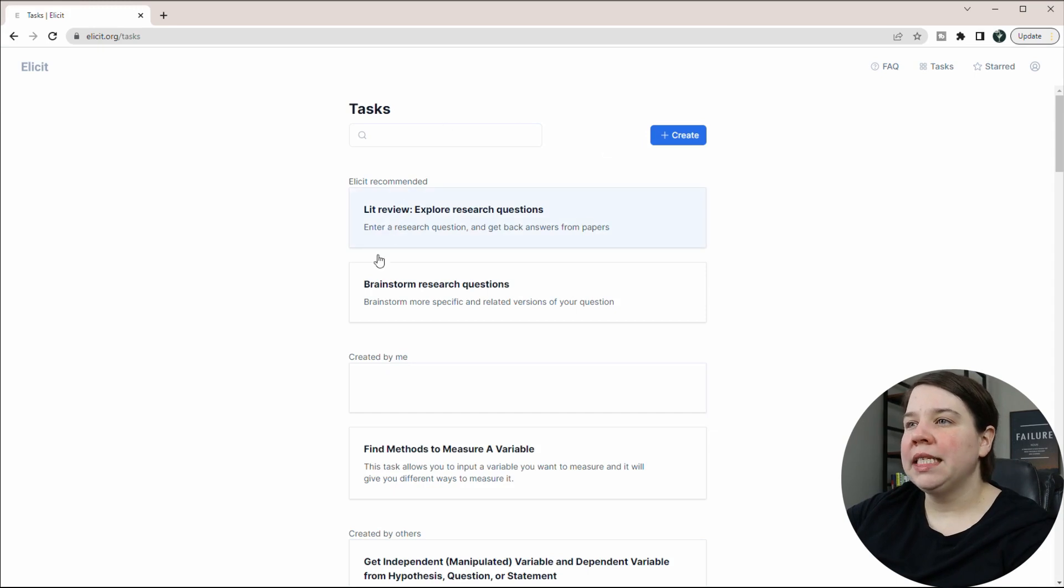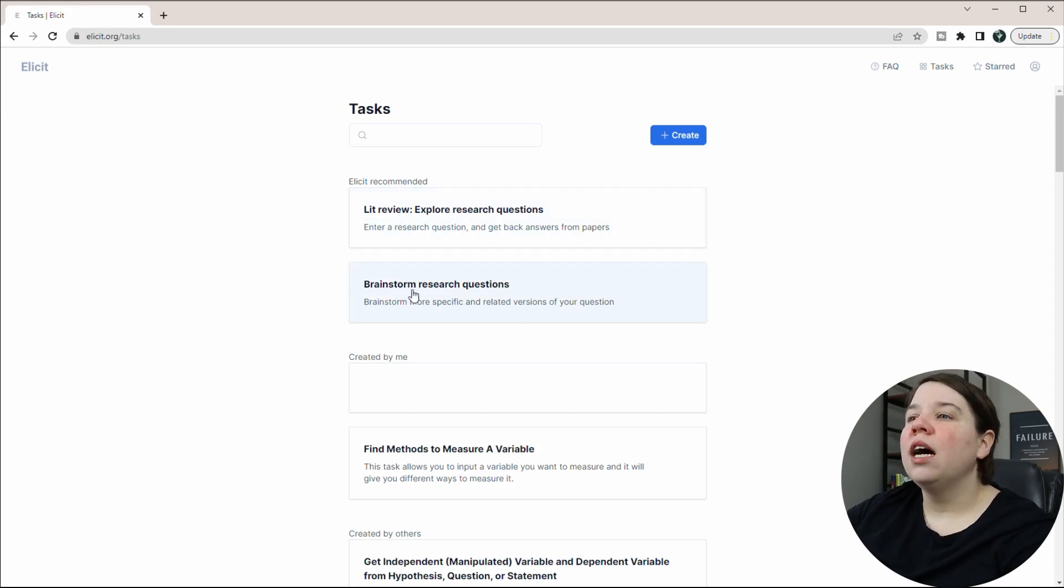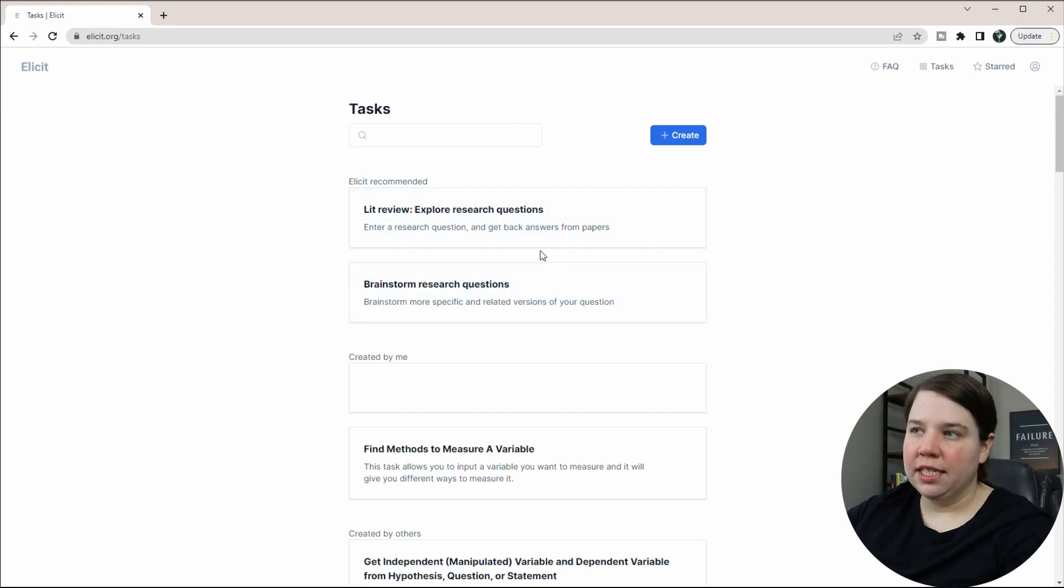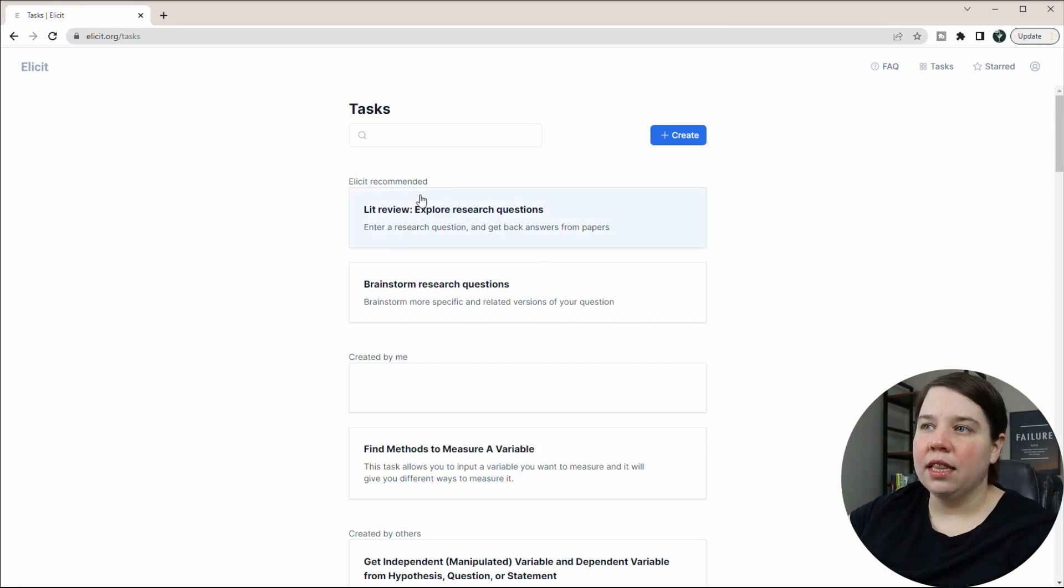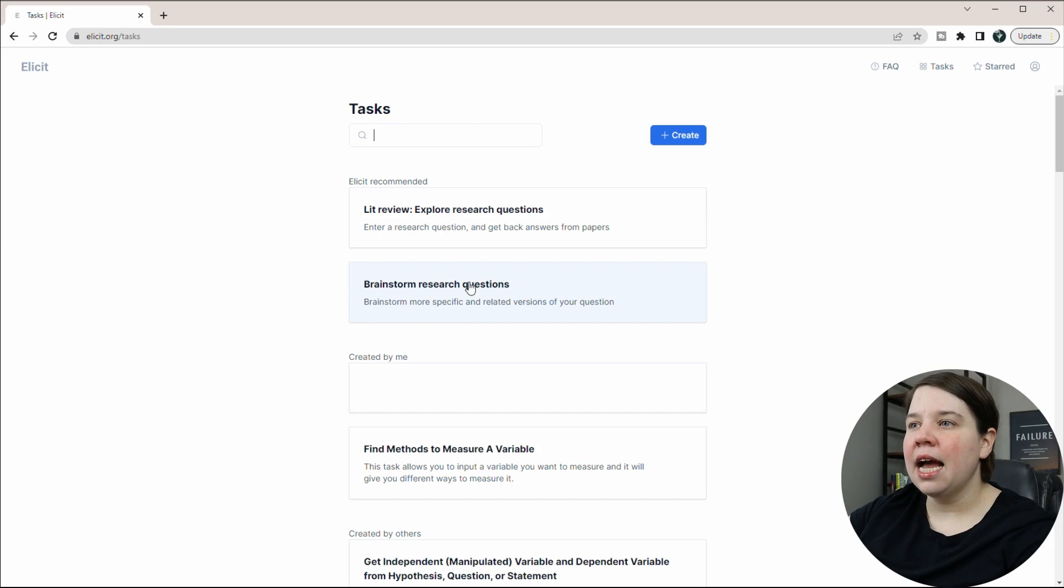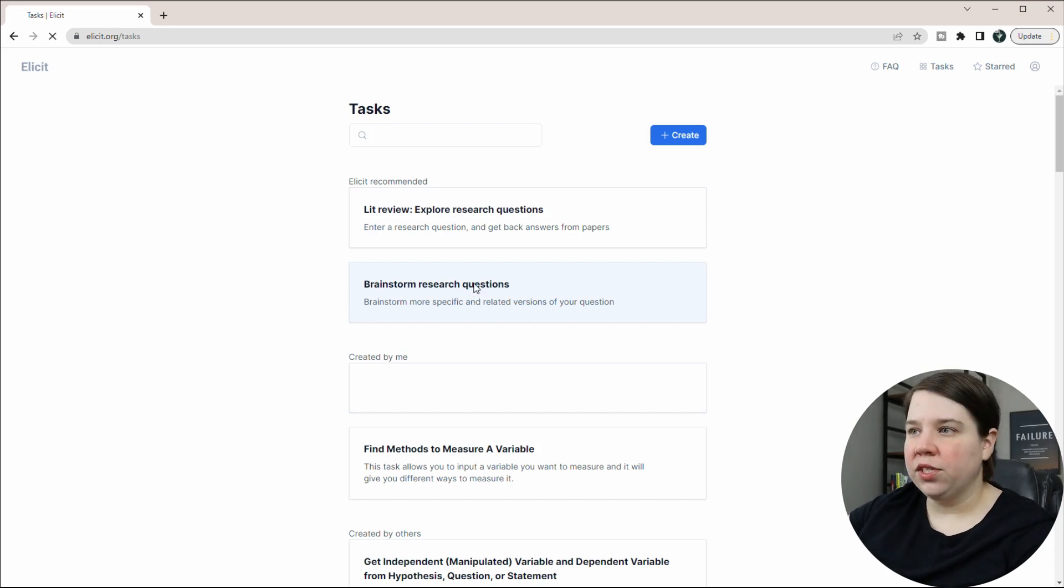But if you go up to tasks and you can come to brainstorm research questions, I'll leave a link to a previous video I did on the lit review task that Illicit has. But today I want to focus on brainstorm research questions.